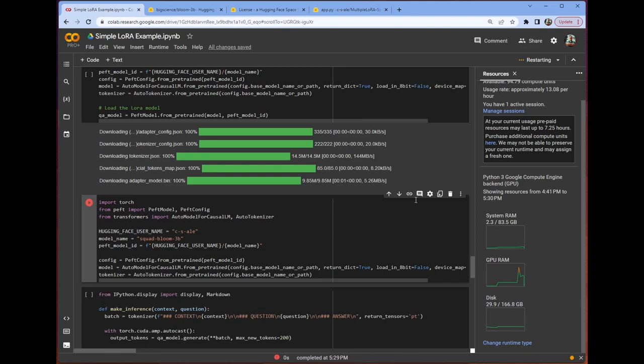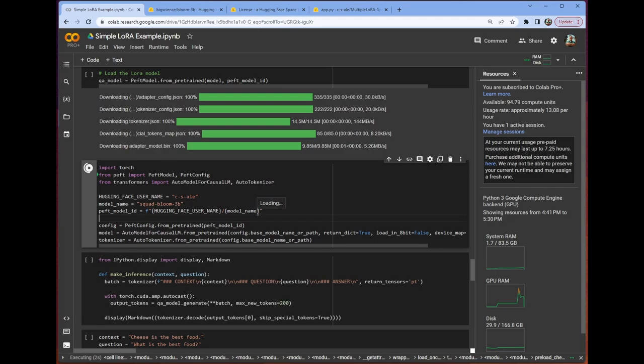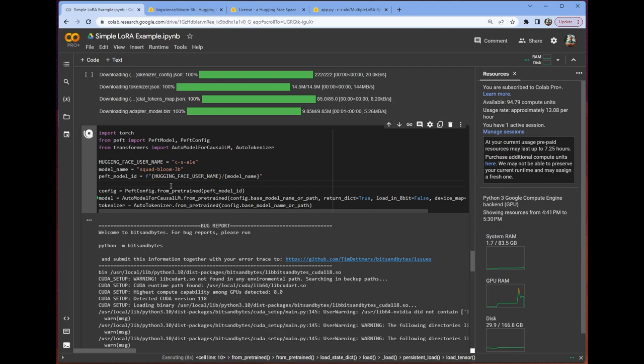You can see we're initializing the runtime. Nothing in GPU RAM. Nothing in system RAM. All right. Hey, let's click this button to go. So we're going to load our base model here. This is something we're going to want to do at the beginning of our application startup. Right?